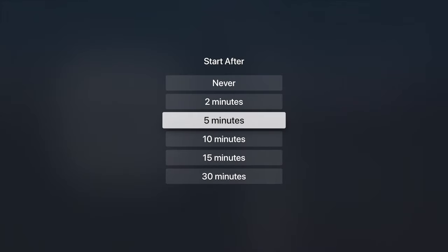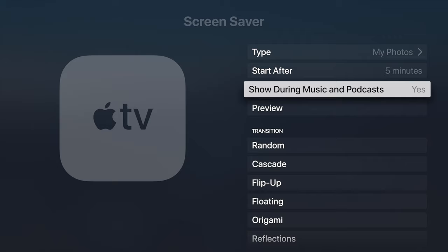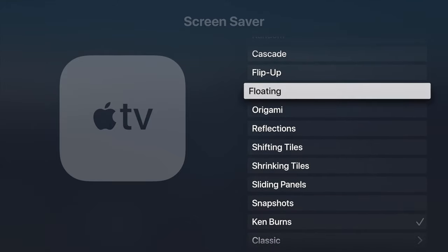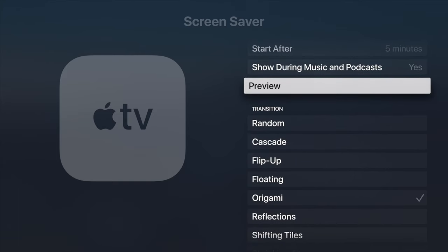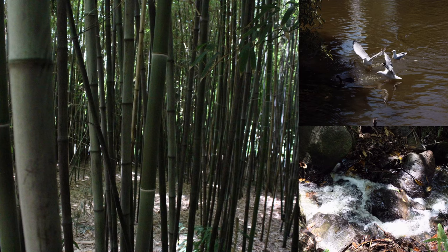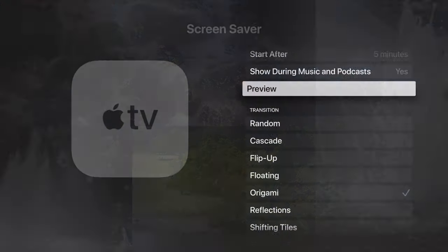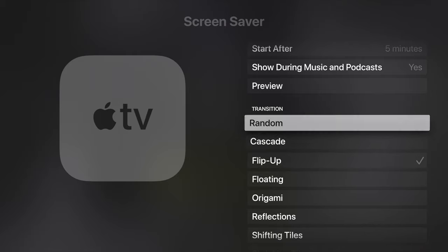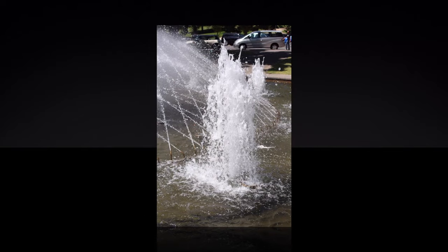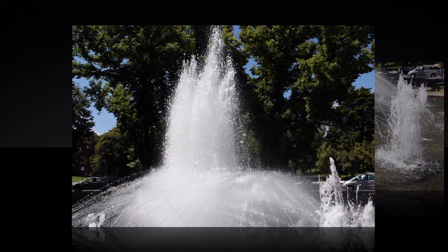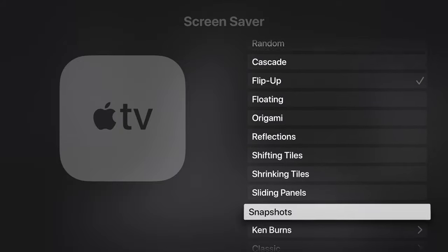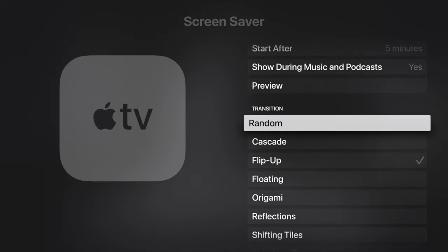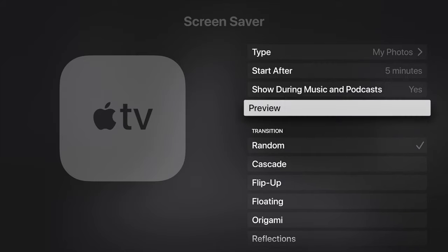The type is my photos and from within my photos it's set as park photos. I can now change a few other things. I can select when I want it to start, if I want it to play during music and podcasts, and what sort of transition do you want. There's some cool ones. For example we've got origami. We can select that and then click on preview and sort of see what that looks like. I can change that to flip up, and it shows you a preview of what that flip up transition looks like. One that I generally like to use is just random.